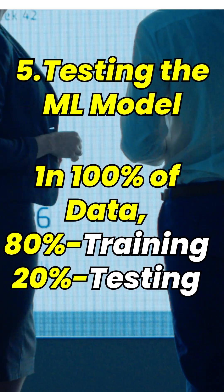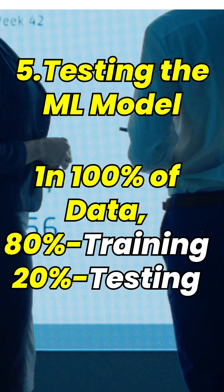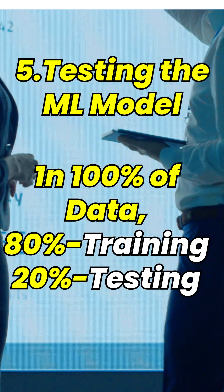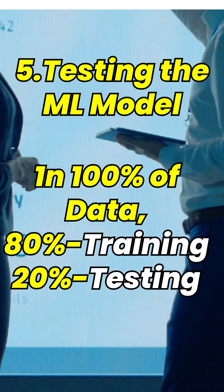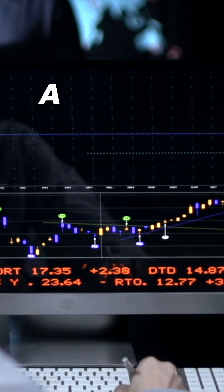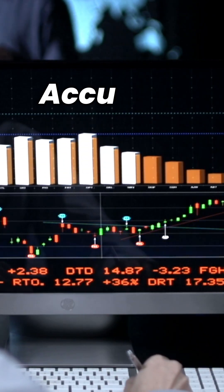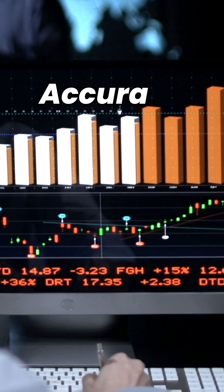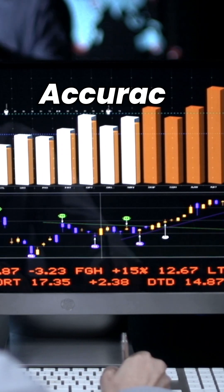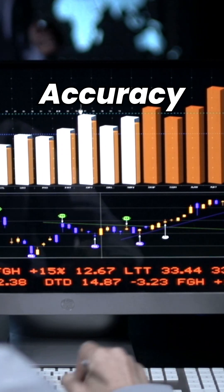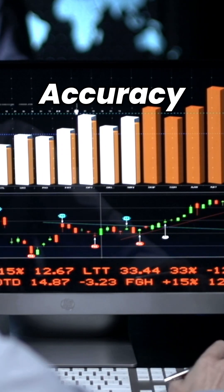The remaining 20% of data is used for the fifth step: testing the machine learning model. With the help of this fifth step, we'll be checking the accuracy of the machine learning model to make sure that the model we have chosen is performing well on the data.